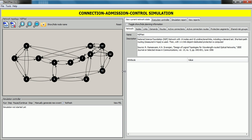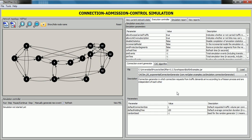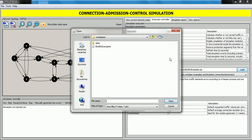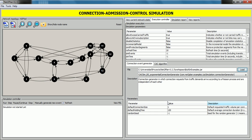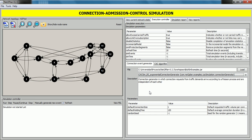Now we are going to load both algorithms. Click on the Execution Controller tab again, and in this panel we can load the connection event generator and the CAC algorithm. In the Connection Event Generator subtab, click on Load to select a JAR file or class file. In this case, we select the JAR file included in Netoplan, click on Open, and then select the Connection Event Generator from the drop-down list.